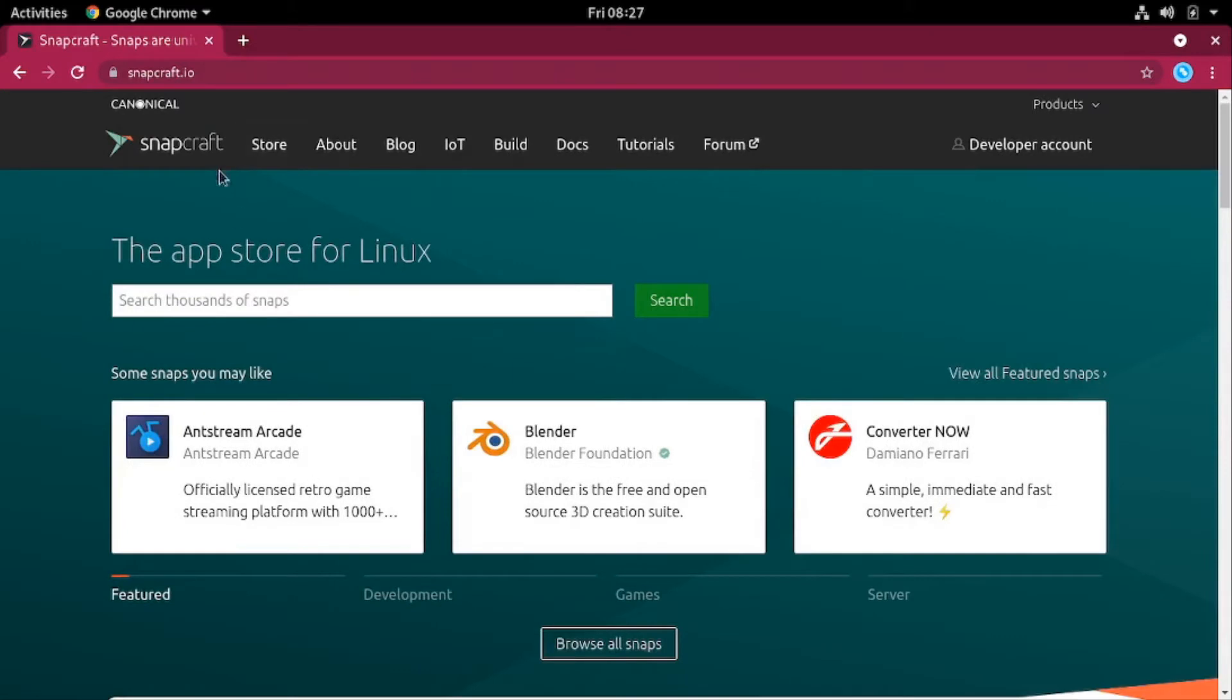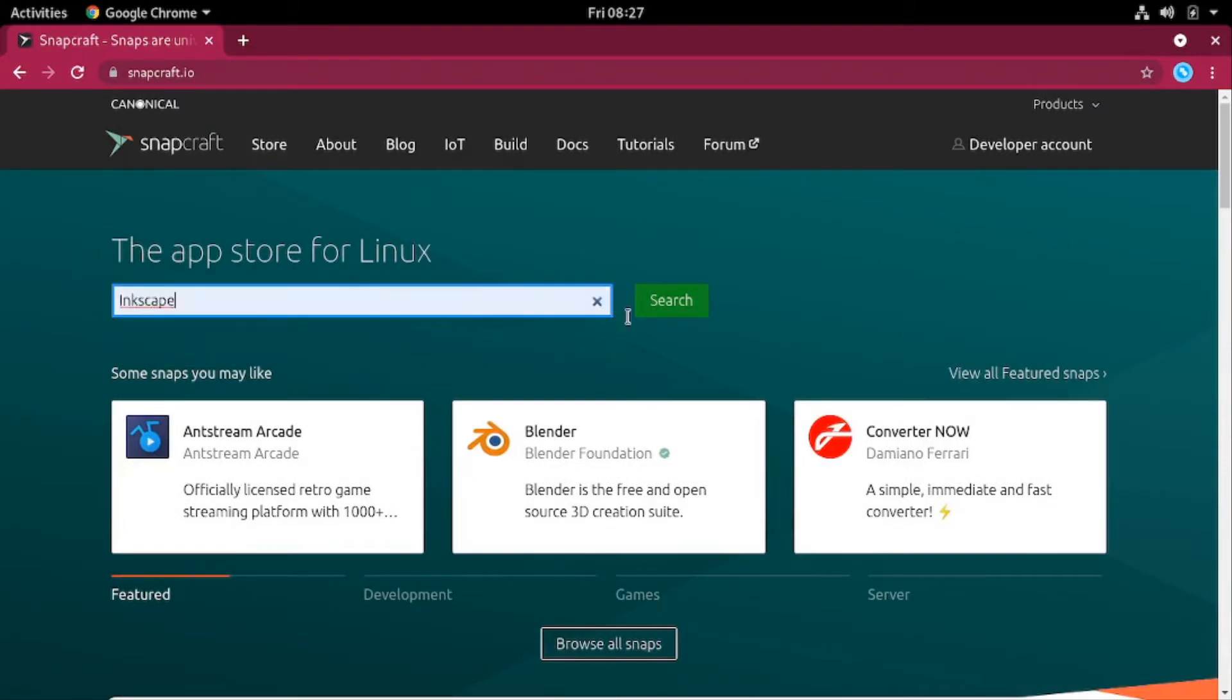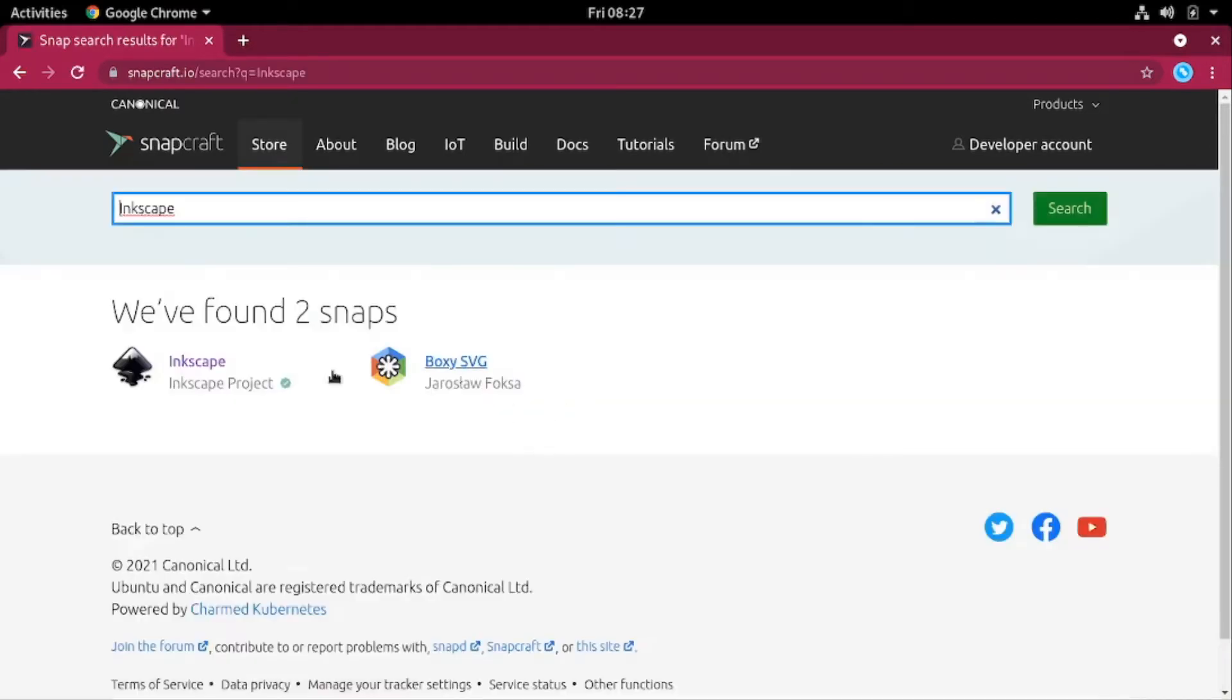Then once it opens the snapcraft store, the app store for Linux, just search for Inkscape, then click on search, wait for the results and then look for the result that reads Inkscape from the Inkscape project, click on it.